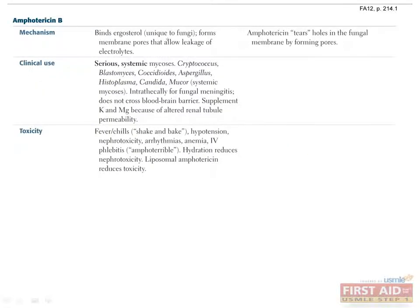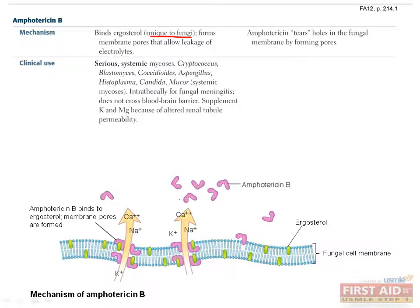Ergosterol, a cholesterol unique to fungi, is the target of amphotericin B. This antifungal binds ergosterol and incites the formation of pores that allow leakage of electrolytes. Remember to supplement potassium and magnesium in patients on amphotericin, because they tend to lose these important electrolytes through the now permeable renal tubules. The mechanism of action of amphotericin may be remembered as tearing holes in the fungal membrane.